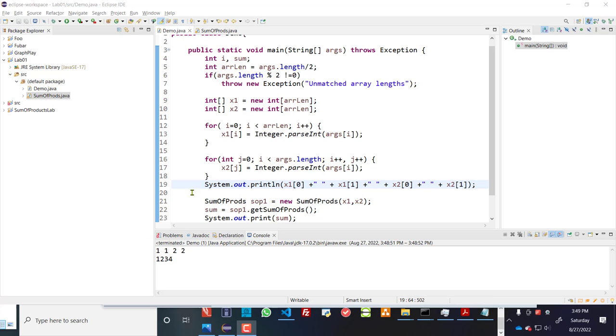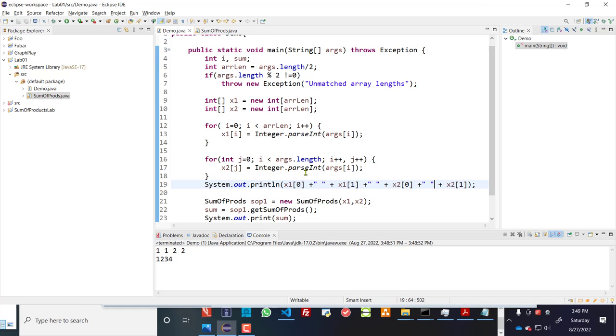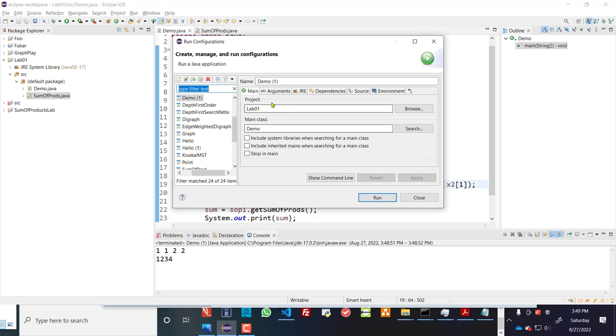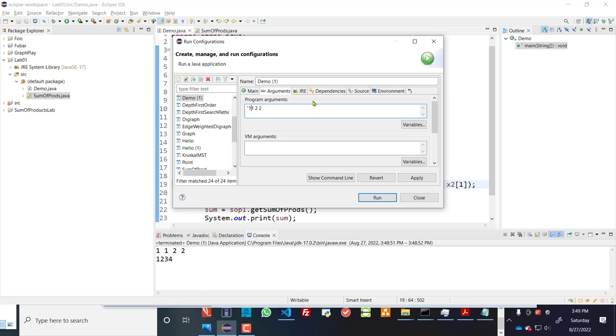So each one of those elements were entered in here under run, run configurations. And let's go to run configurations, tab arguments. So each one of these was entered essentially as a string. So we used some standard library functions in order to parse those strings.